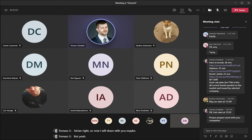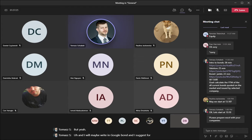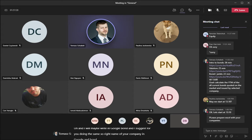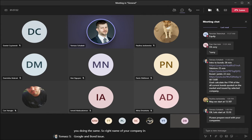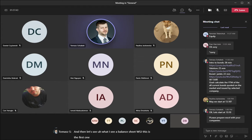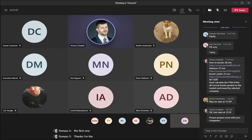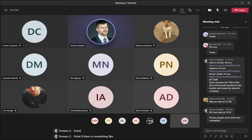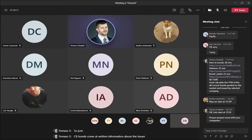I suggest you do the same — write the name of your company in Google and 'bond issue.' Let's see what I find. The first result is a balance sheet from WSJ. Then let's search with Ctrl+F for 'bond.' There's something like 'bonds' — let me check BondsComm for Atrion information about the issuer.